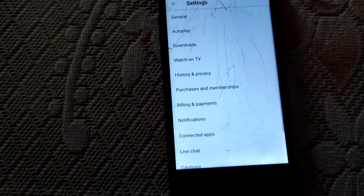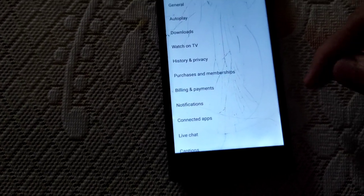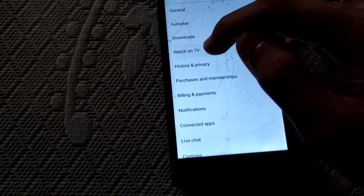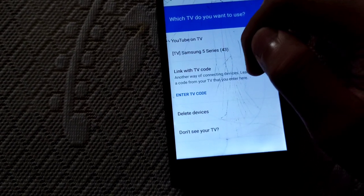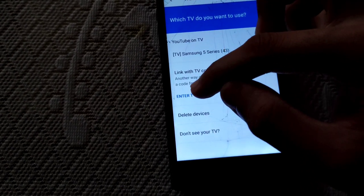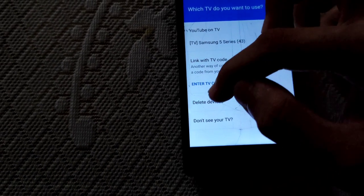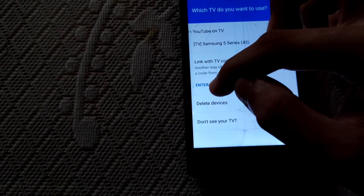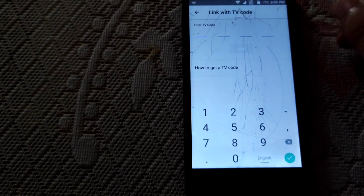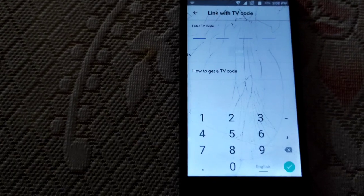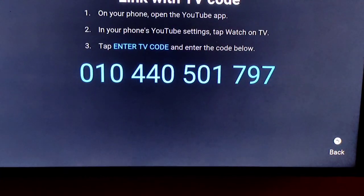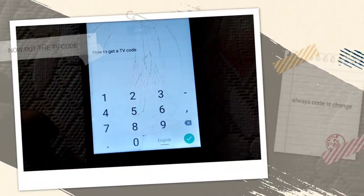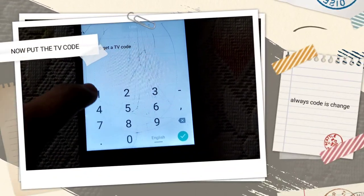Watch on TV will be shown. Now click enter the TV code. Make sure that you enter the TV code. It will be added to the TV code.